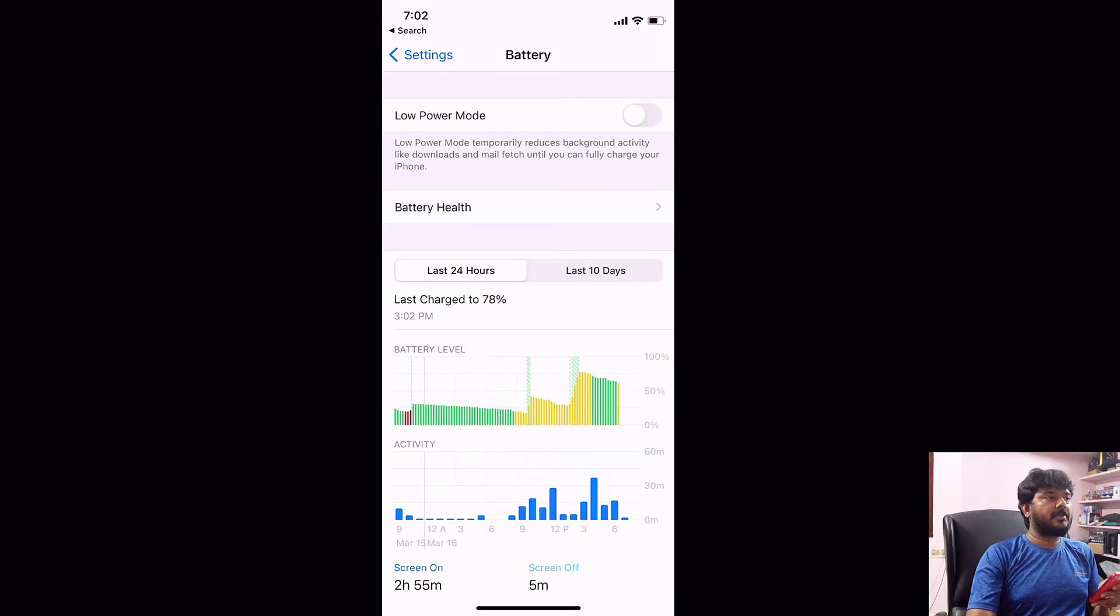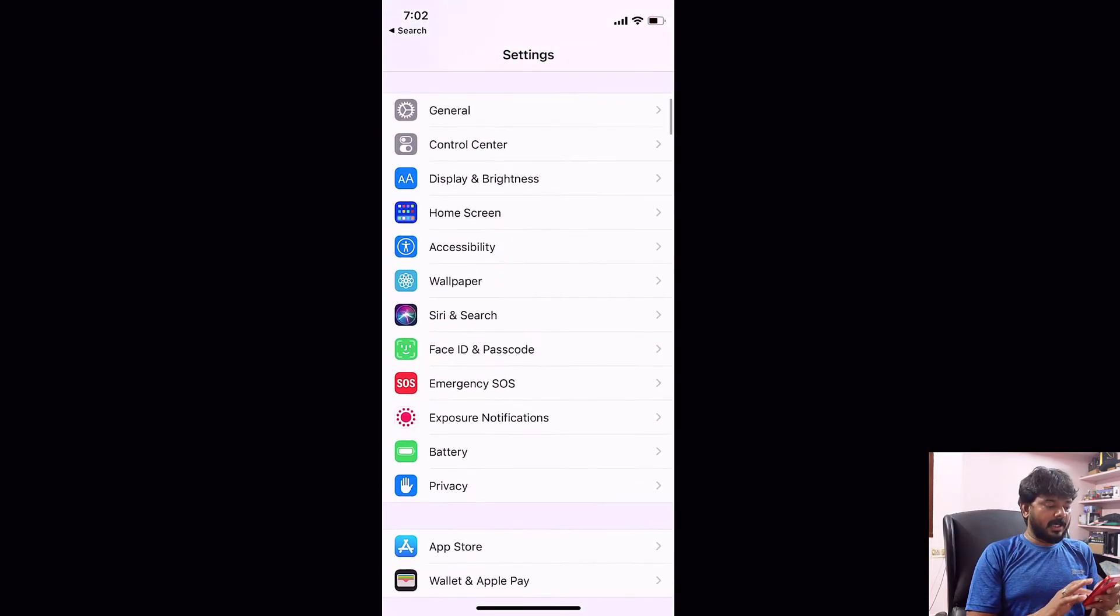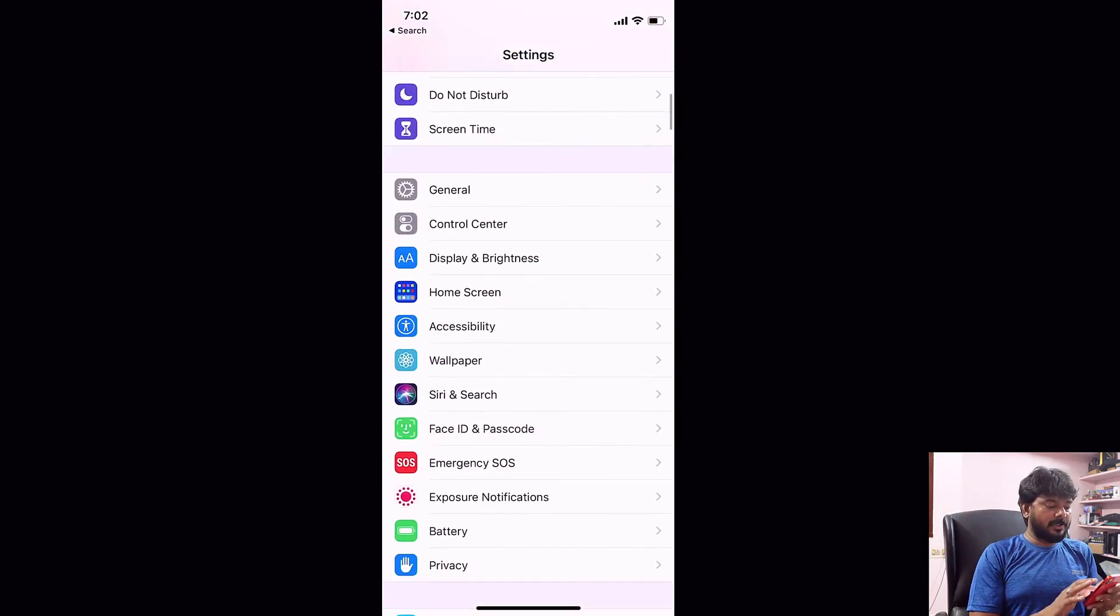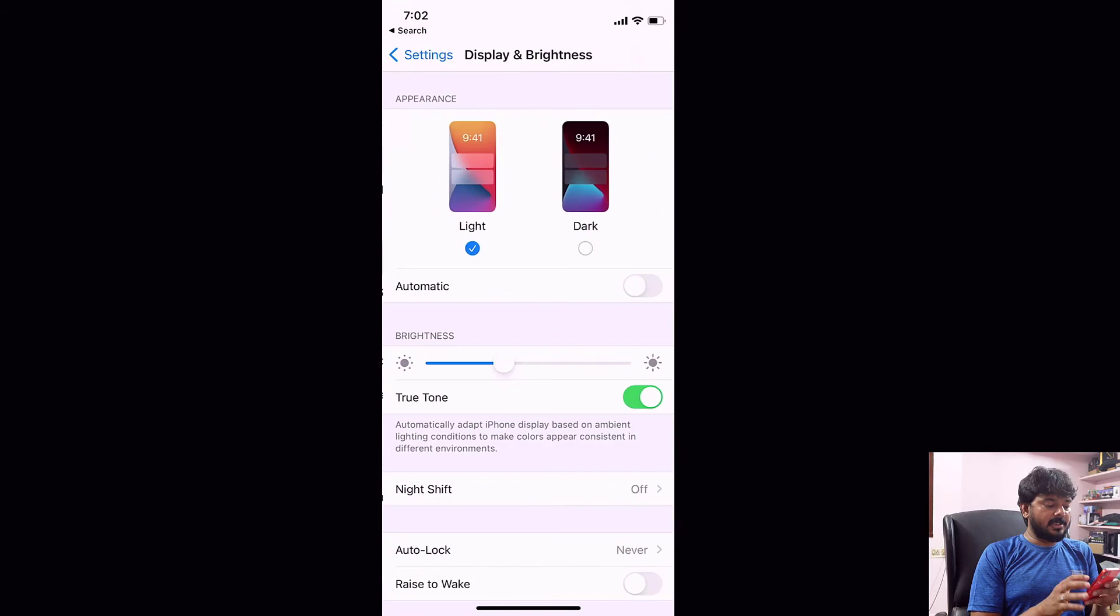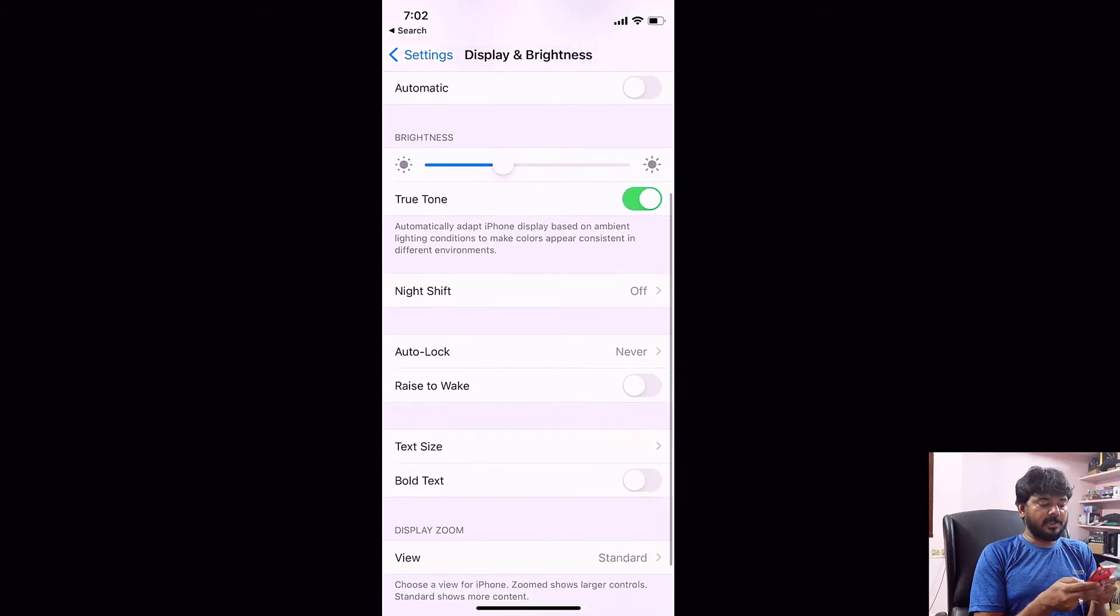I'm going to turn it off. Just turn this off. Going back and again going to Display and Brightness, scroll down and you can see Auto Lock is now enabled here.